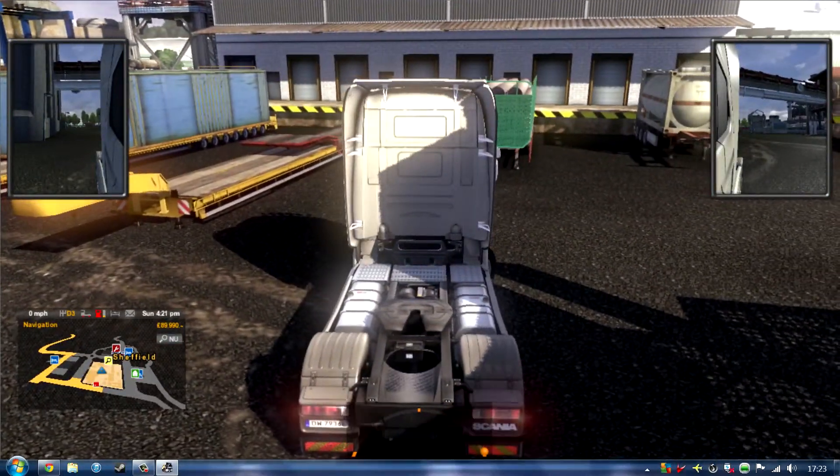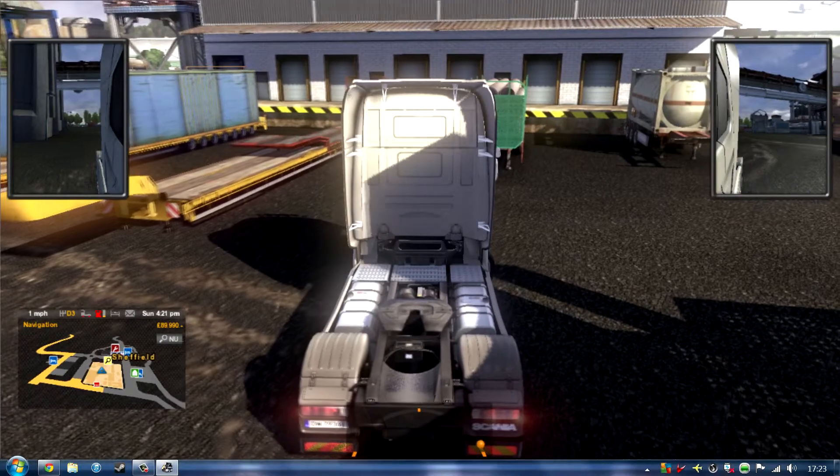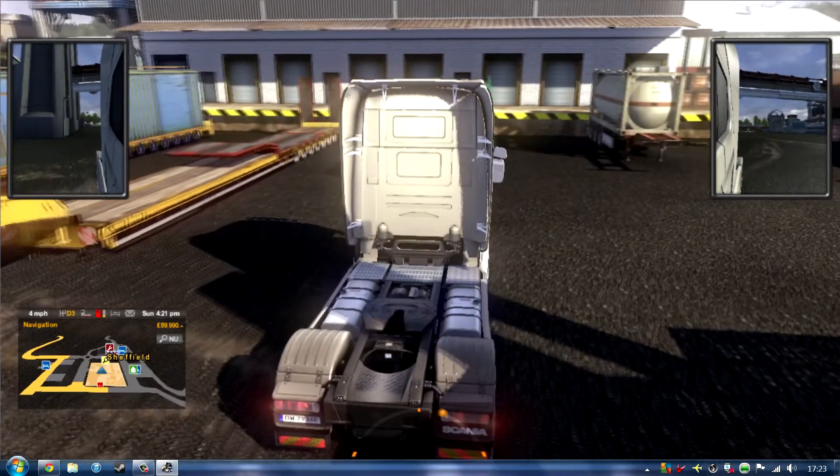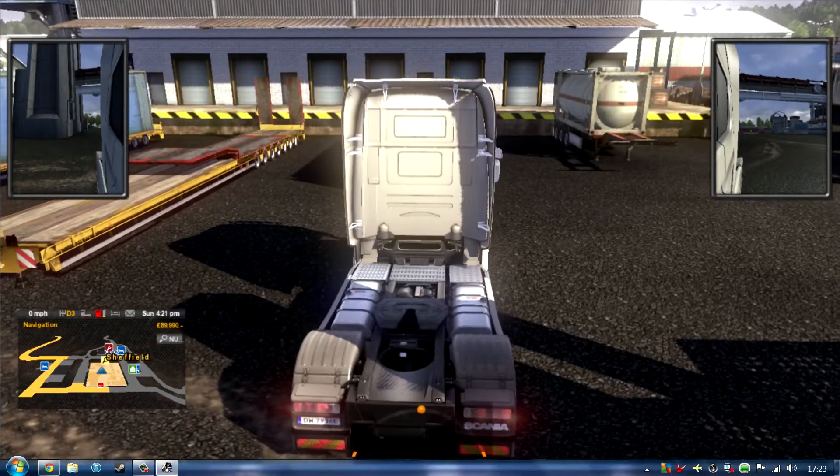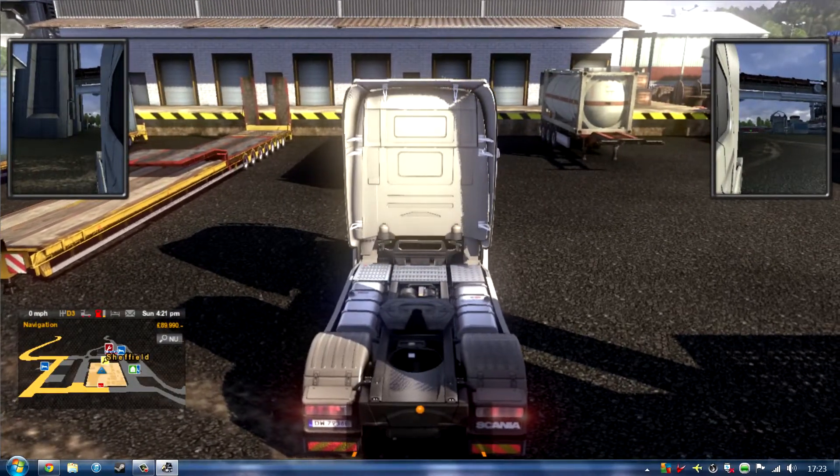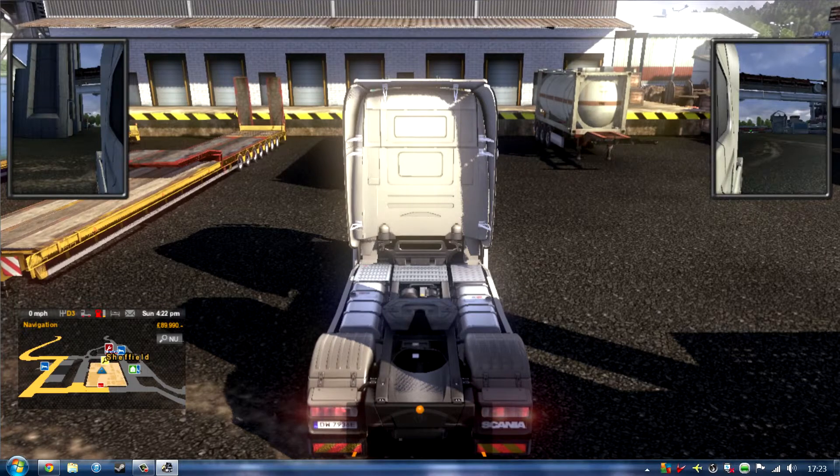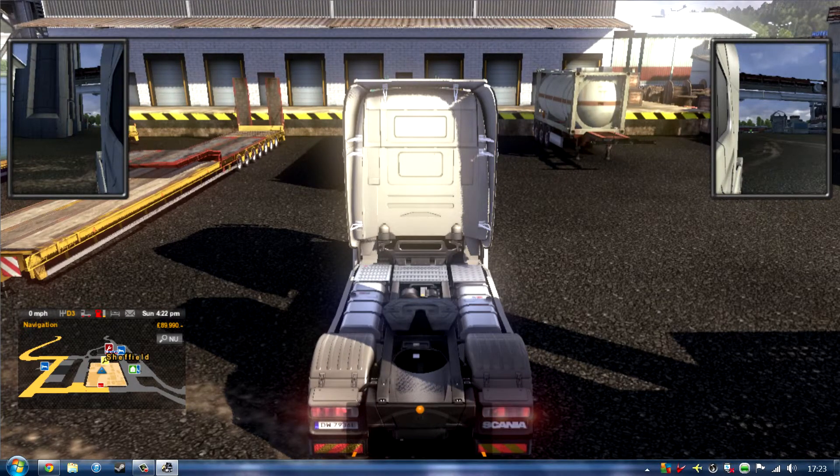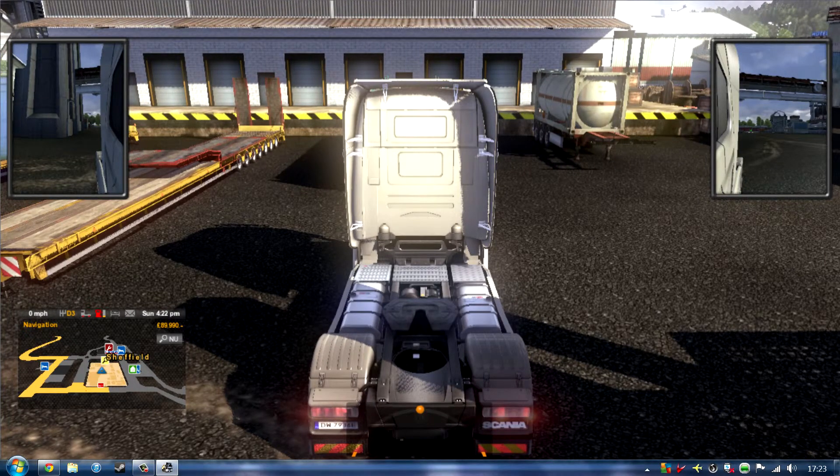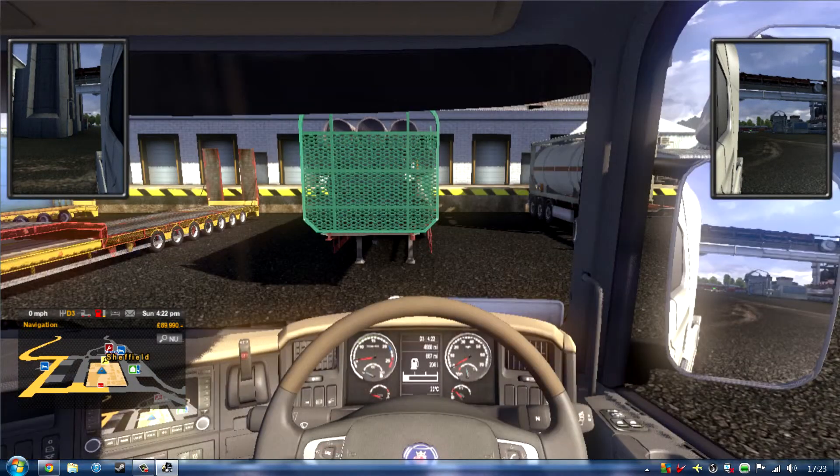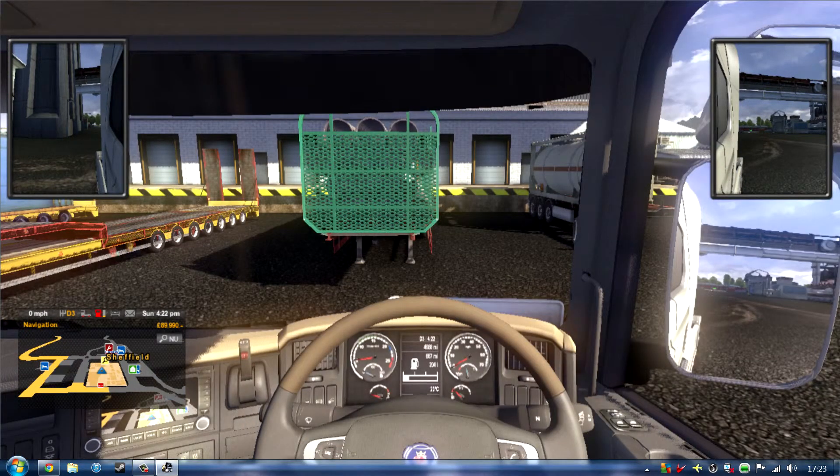And then I see all that sort of stuff, which is good. You've got your left indicator, right indicator. And if you go back into the cab, you've got your light switches.